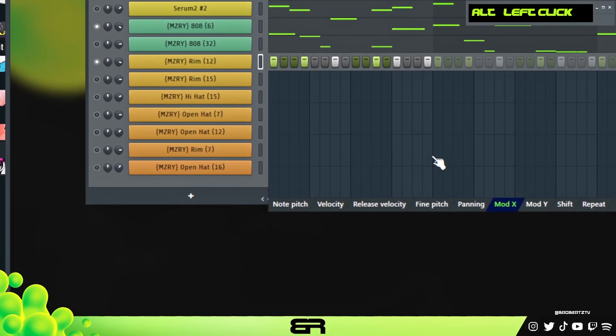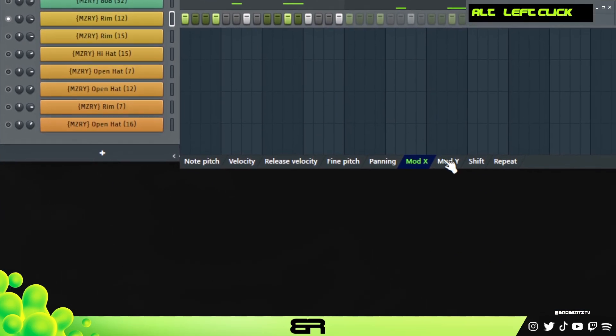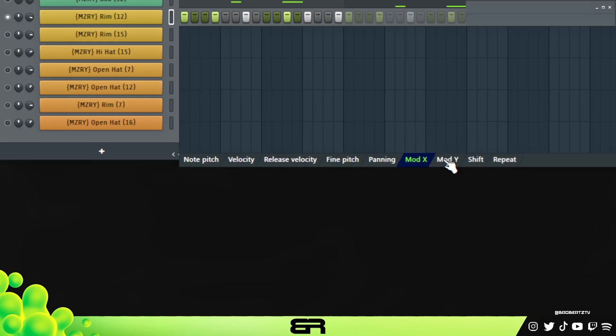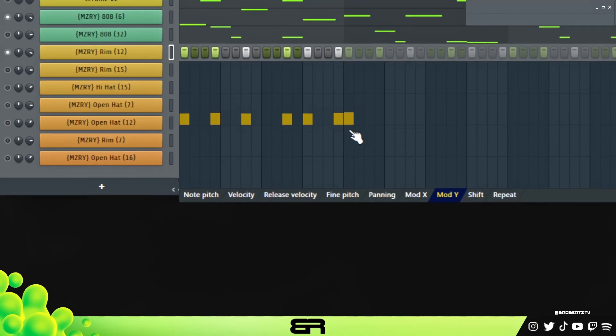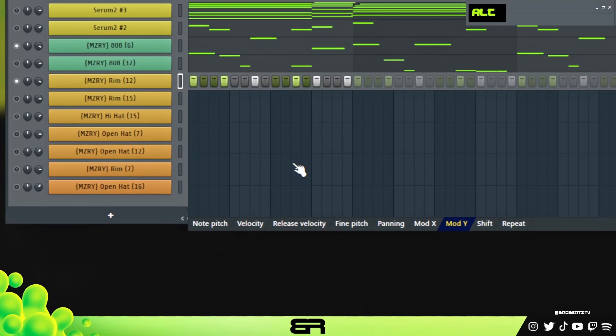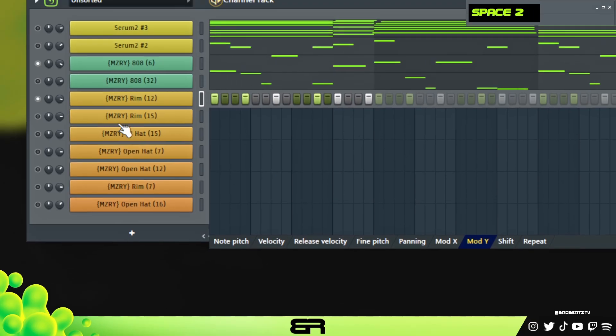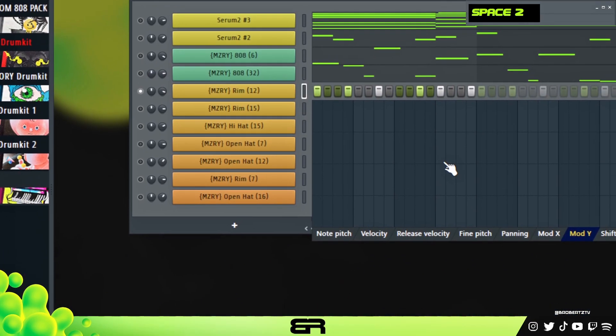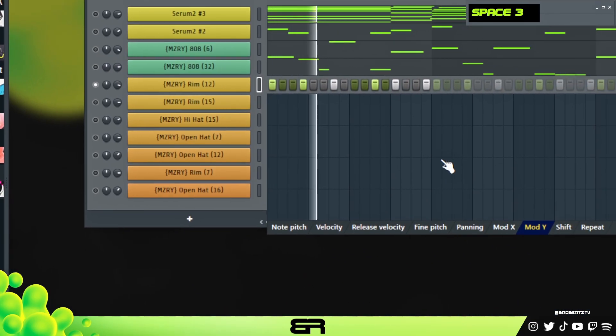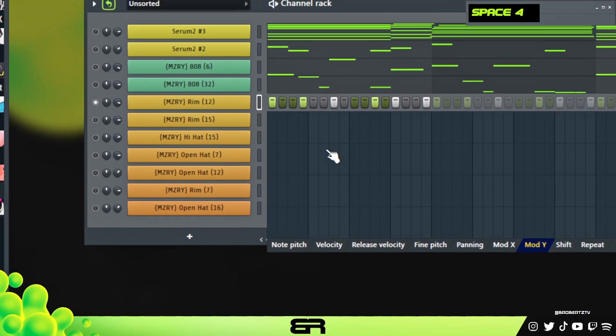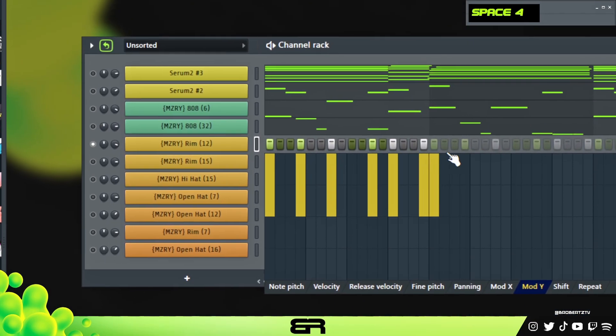But then we have the Mod Y. Mod Y is going to be like a resonance filter or something like that. This is going to make your drums crispy. So I'll reset this. See what it sounds like now and I'll just mute this and then if we turn it up you'll see.